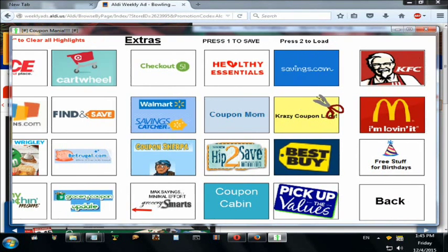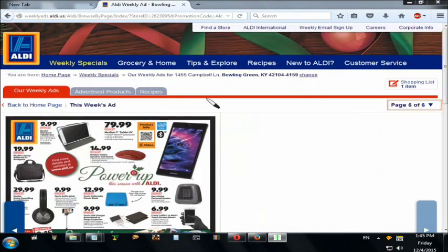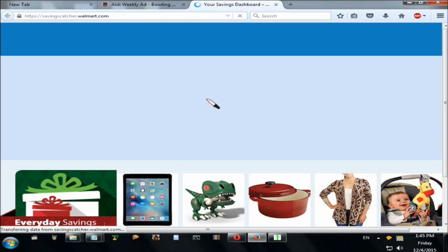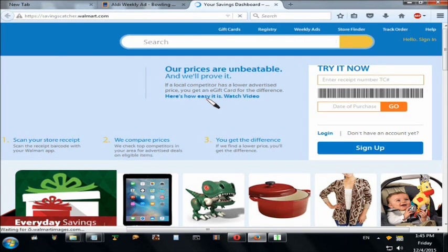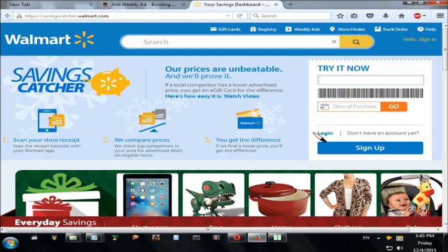I'll click Walmart Saving Catcher. This is not exactly a coupon website, but I put it in there because it's something that saves you money. I think everyone needs to use this because you can actually make money off of it. After you get done purchasing something from Walmart, you log in. If you haven't already made a username, you need to do that first. Click login.